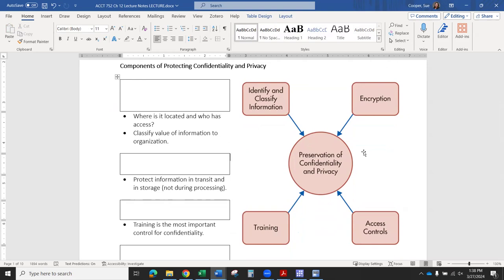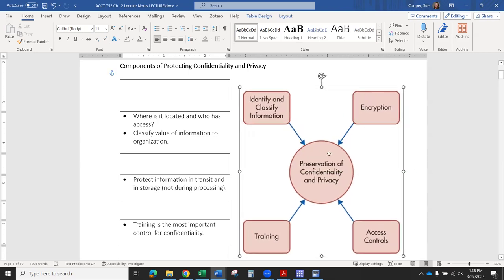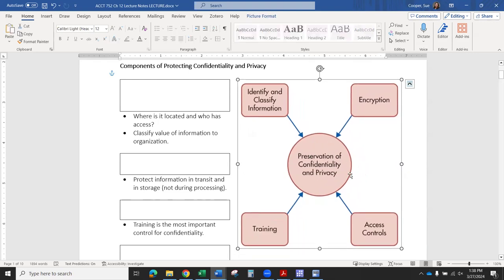And then two, we want to make sure that we still have the information available to us when we need to use it, but that we don't give access to unauthorized people or organizations. So we've got this infographic here from the book. It's got the circle in the middle that says preservation of confidentiality and privacy. And then we've got these four controls, things that we would have to do. They come from the idea of internal controls over our financial information. We're just going to look at these specific controls for the privacy and confidentiality portion.